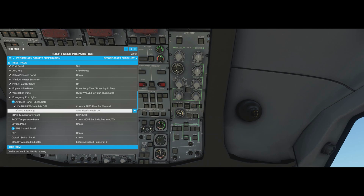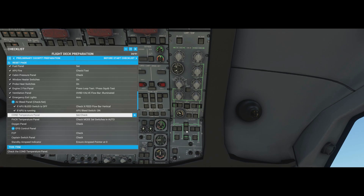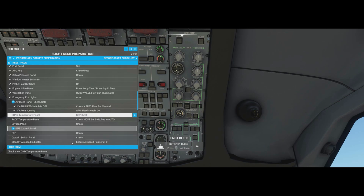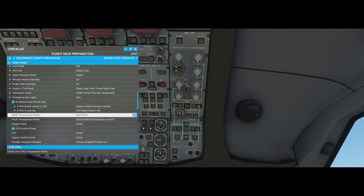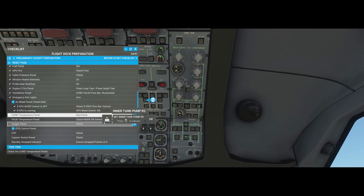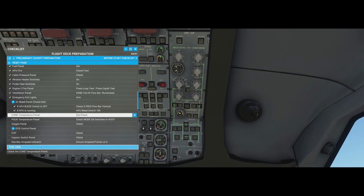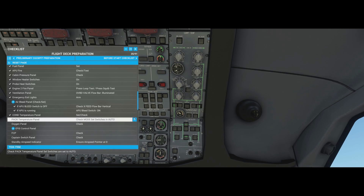Since the APU is running, turn the APU bleed switch on. You'll hear lots of changes as things start configuring themselves - the air conditioning is now active, supplied by the auxiliary power unit. That's all you need to do; everything else is automatic. Condition temperature panel: leave it set to auto, around 23-24 degrees Celsius.